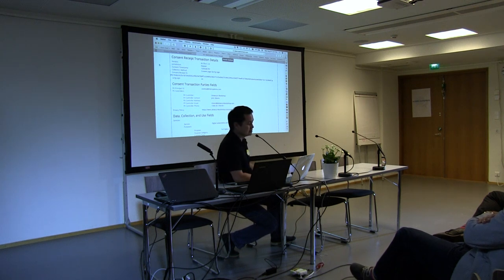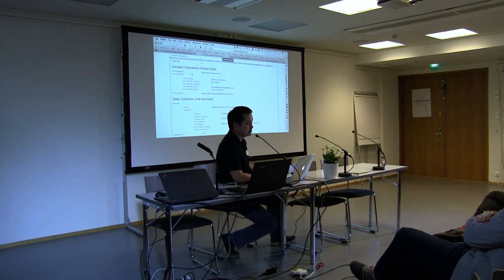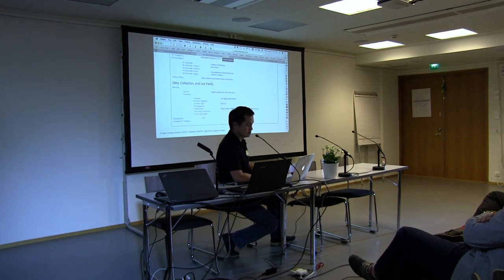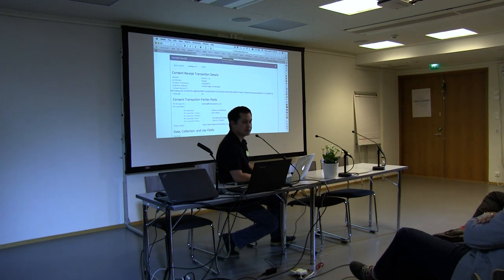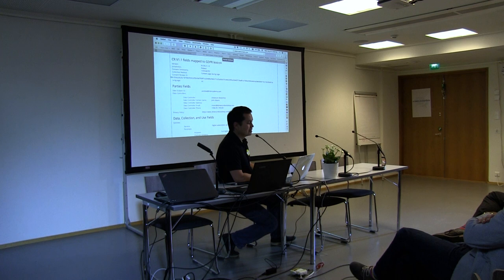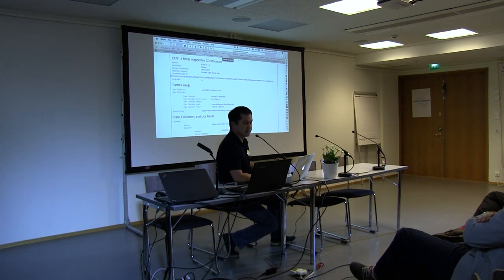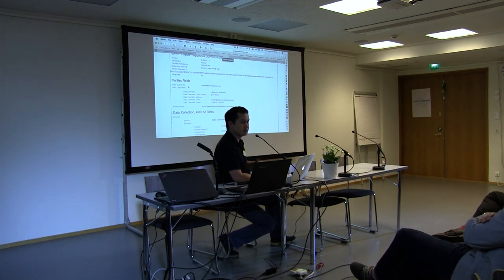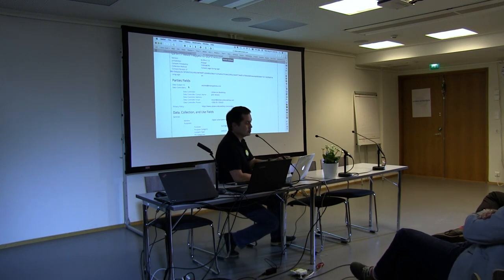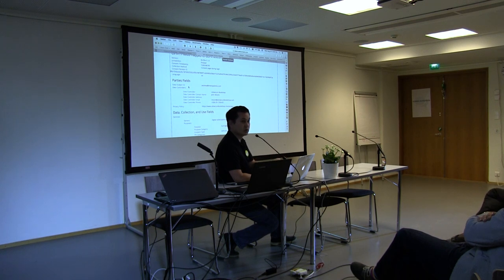You can see there are time and date details in the transaction, information about the controller and how to contact them, where the privacy policy was, and what the service and purposes were presented to the data subject. As noted, this is a point-in-time representation of the interaction. You might notice that the field names were 'PII controller' and 'PII principal' — ISO standard terms for what the GDPR refers to as the data controller and data subject.